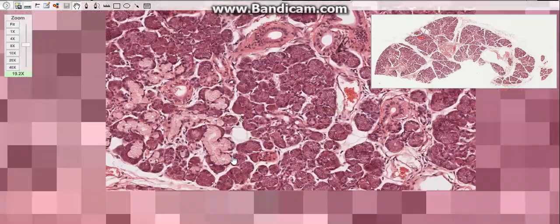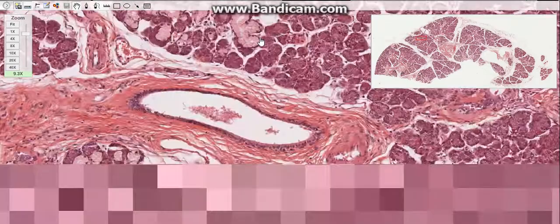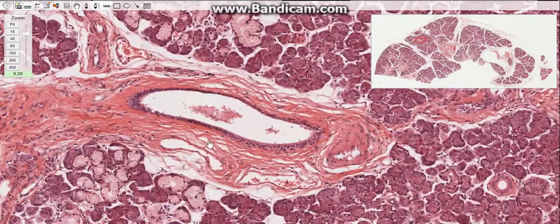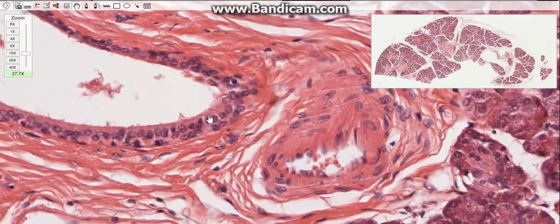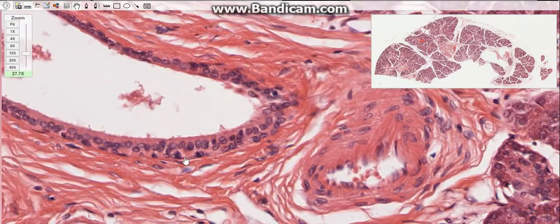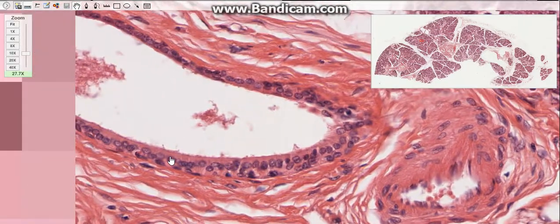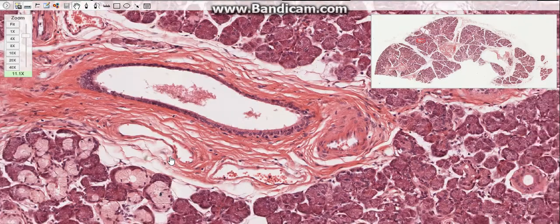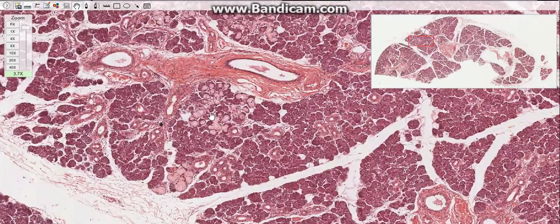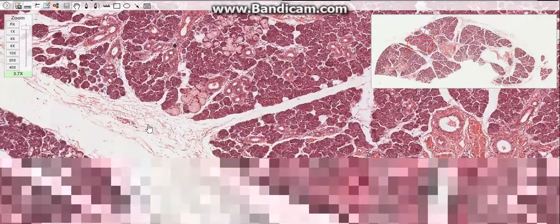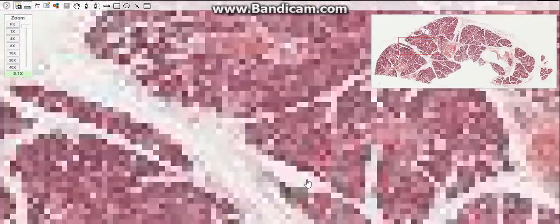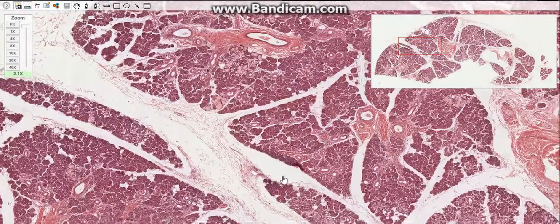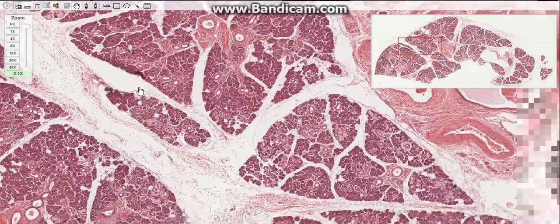The interlobular or excretory ducts are lined by stratified cuboidal or columnar epithelium. The main duct of each major salivary gland empties into the oral cavity and is lined by stratified squamous non-keratinized epithelium.